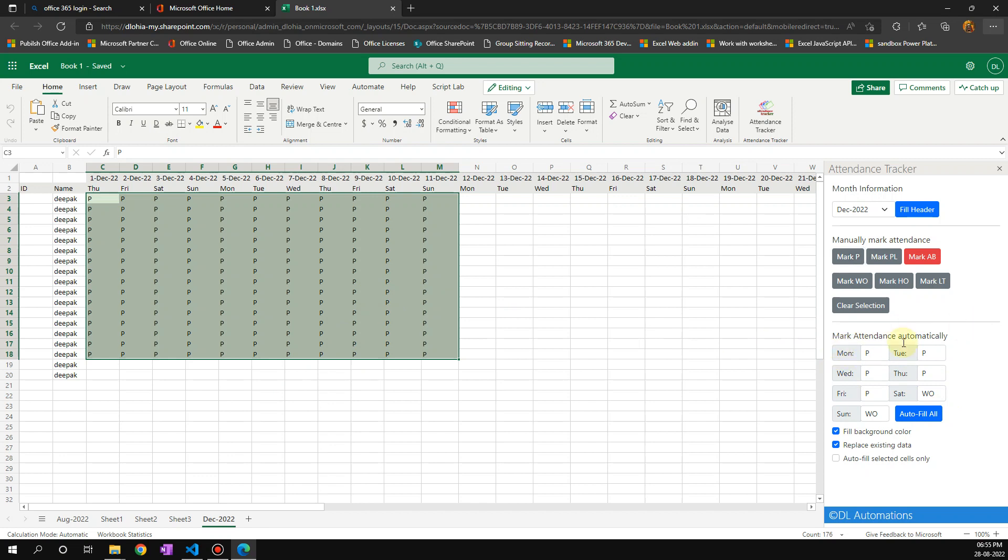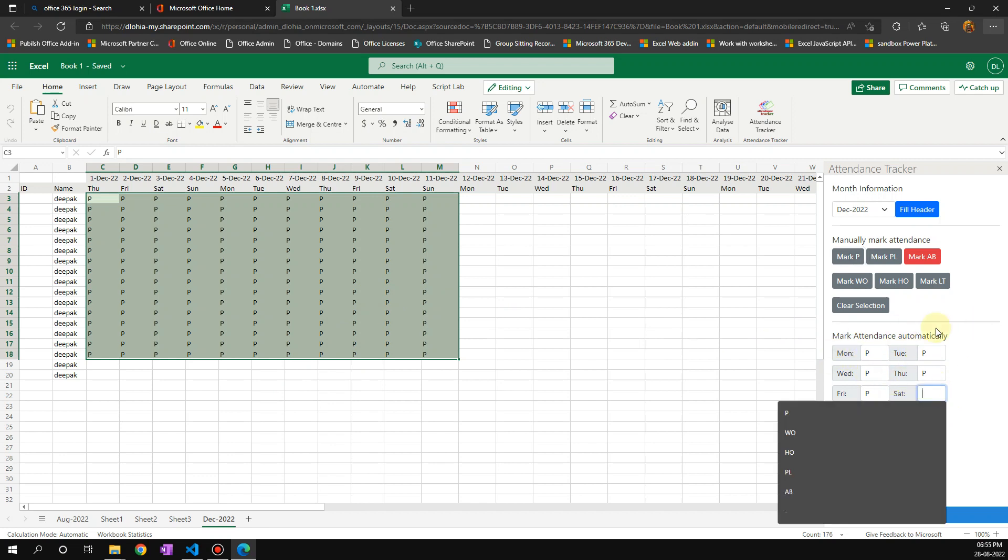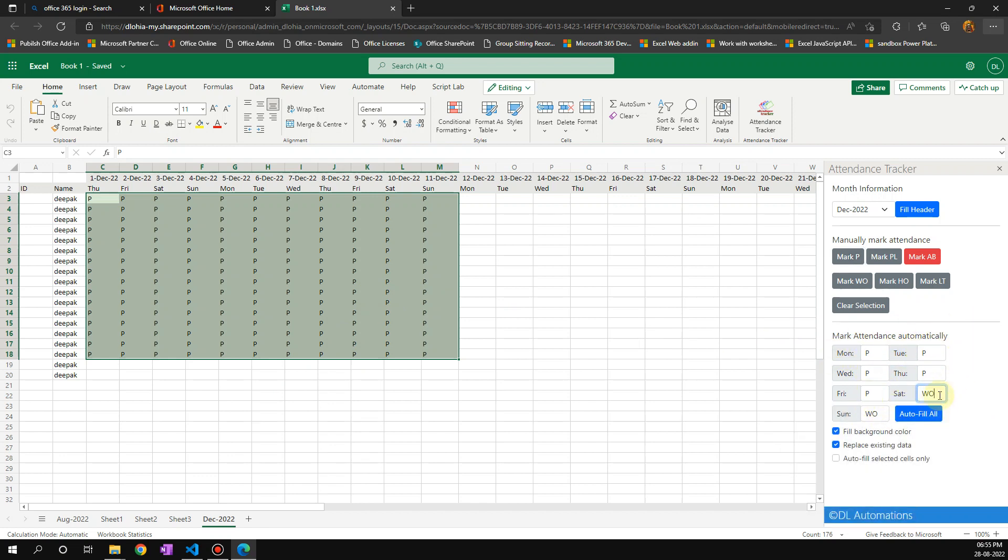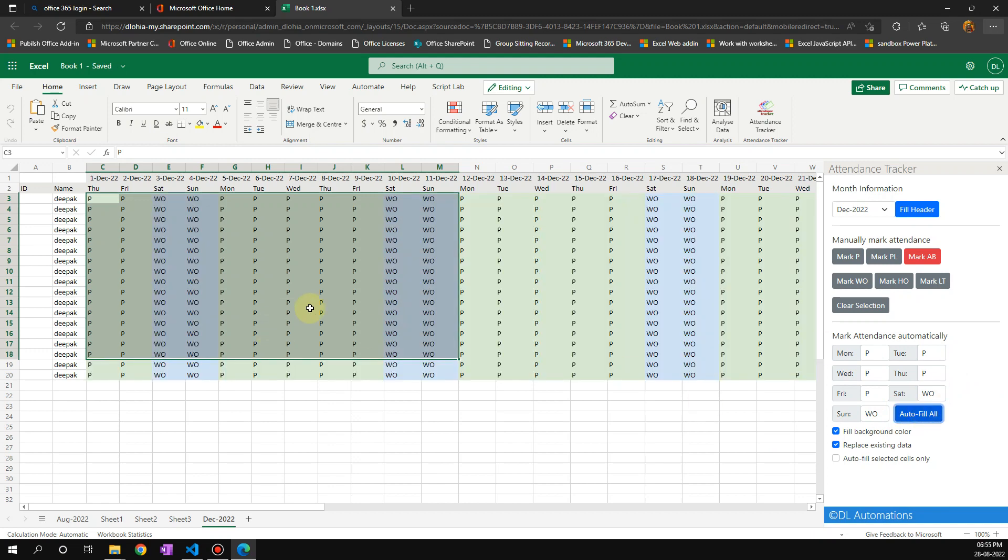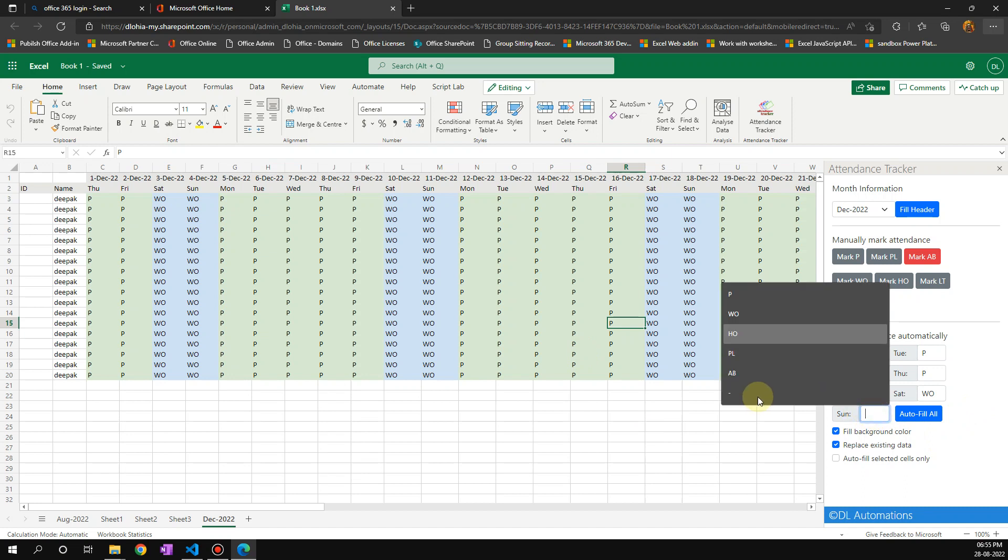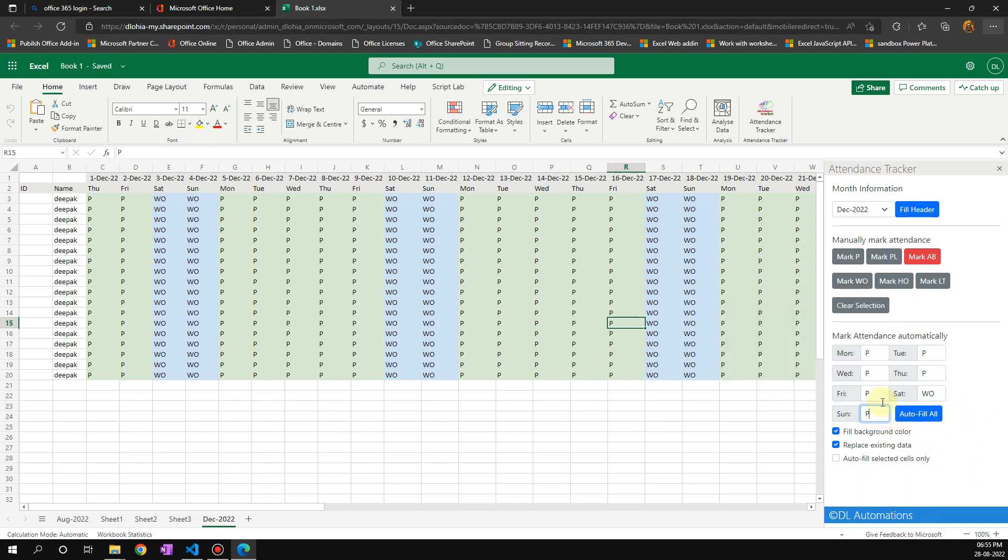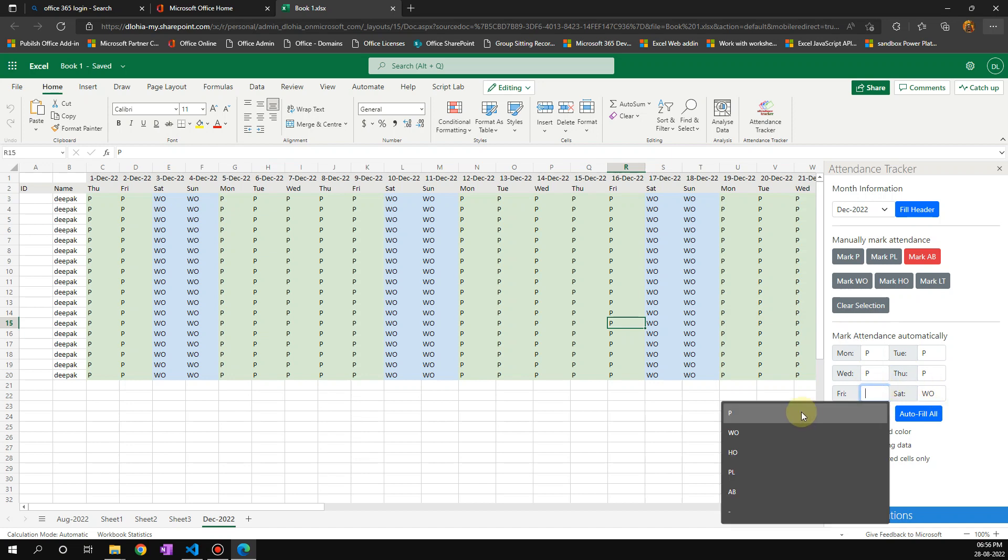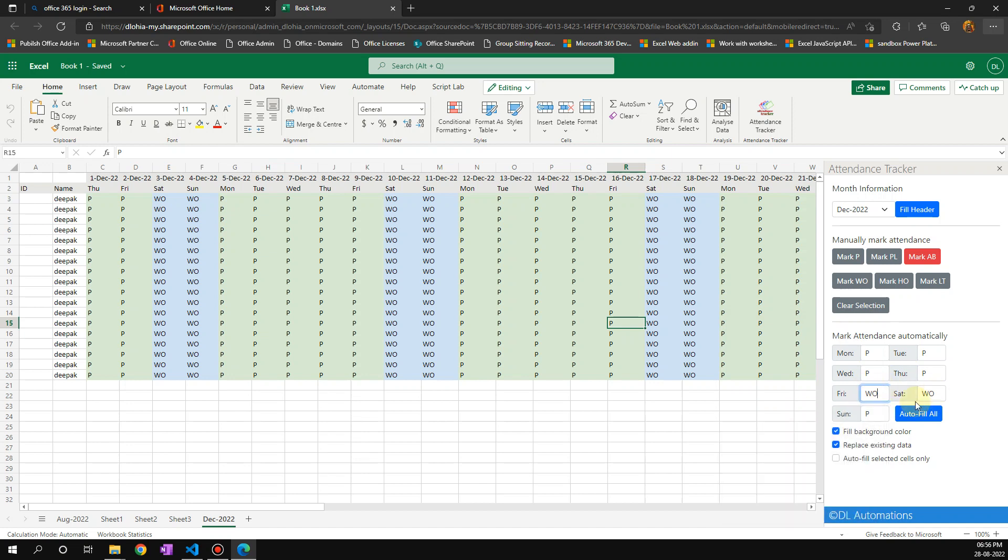It's going to take this range which is by default filled, and it's going to auto fill everything. Say I have a week off on a particular day. I'm present on this day, and my week off is on Friday. Let's choose this employee, say it's ID 1.